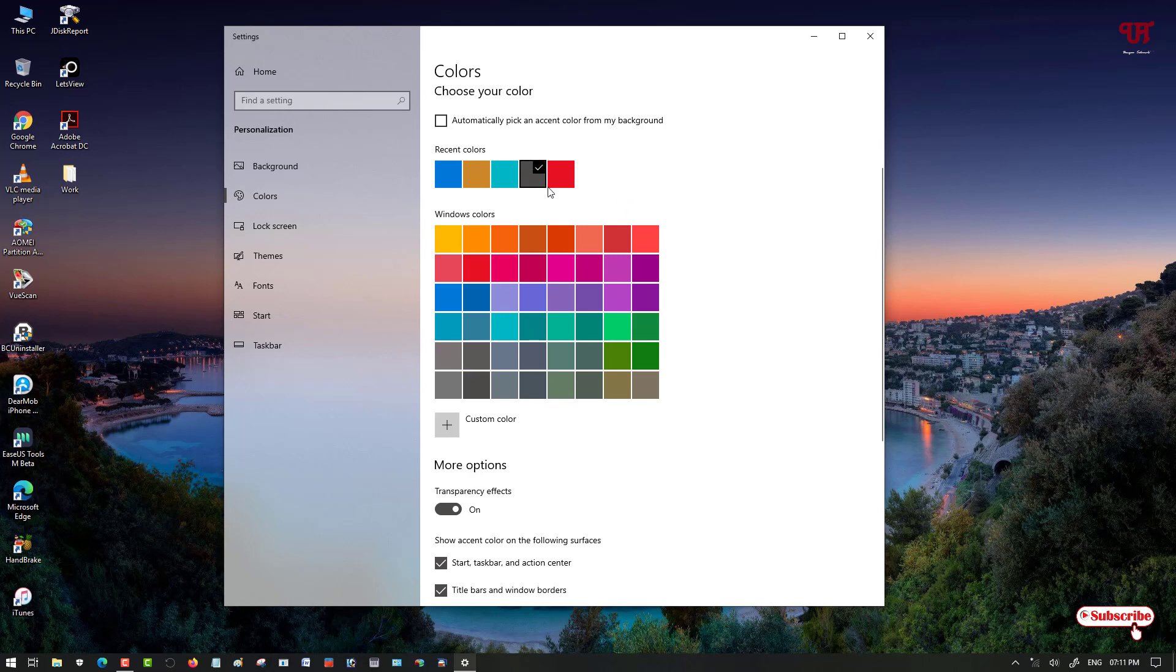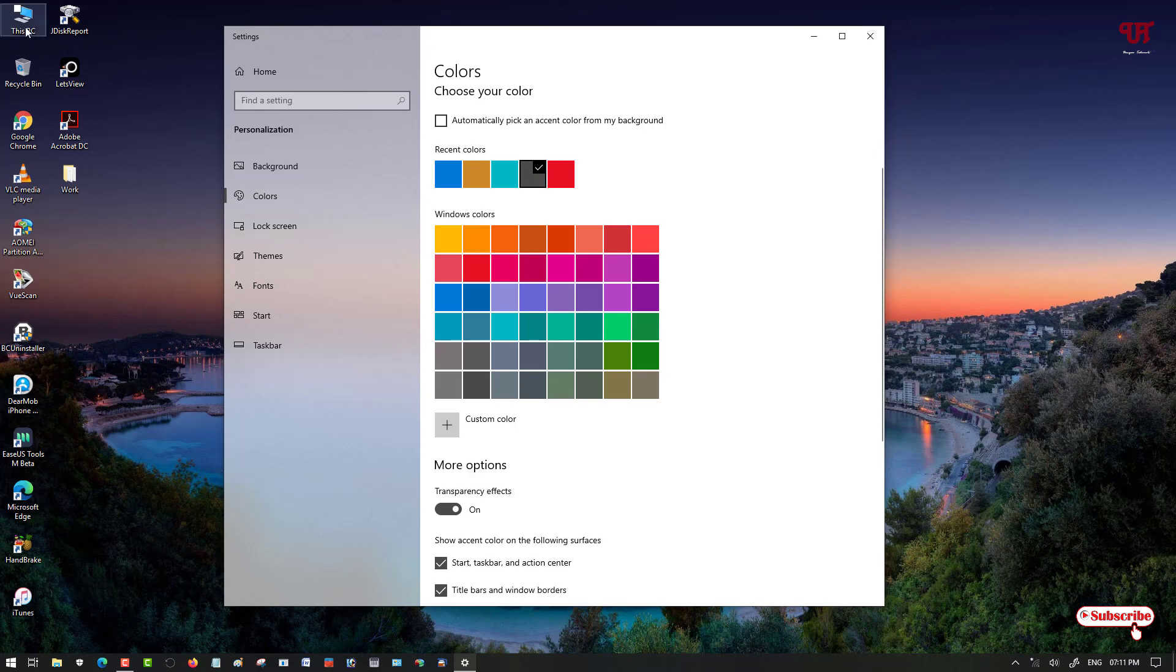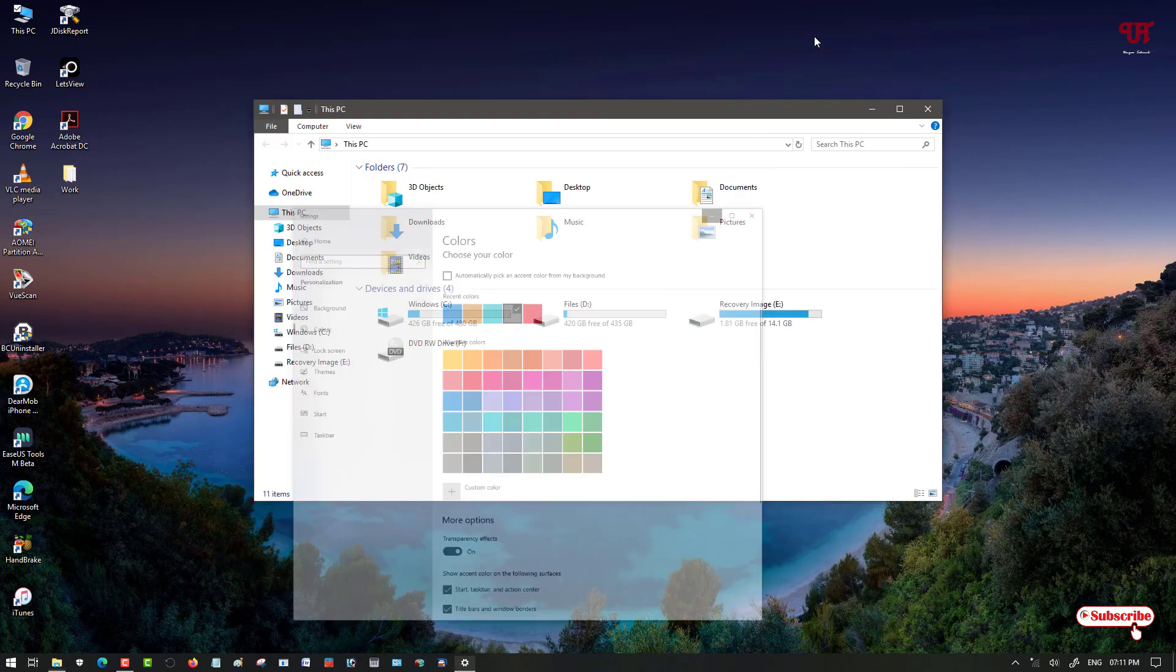So I have selected the color named Storm. Whenever I open any program or software, the title bar will turn into this color. So let me open This PC. Now you can see, before it was white in color, now you can see it changed to the respective selected color.